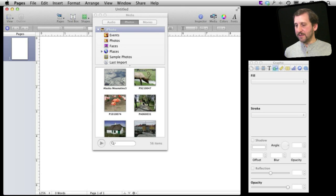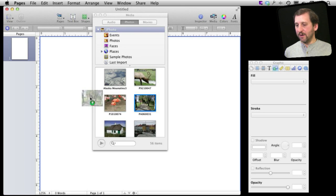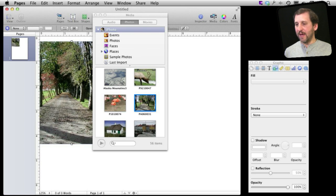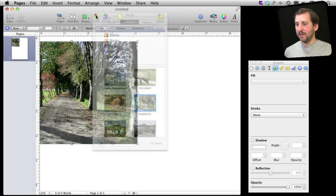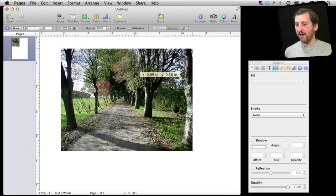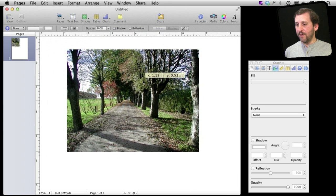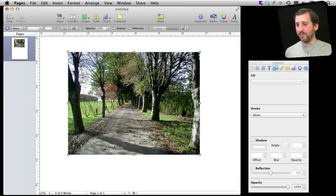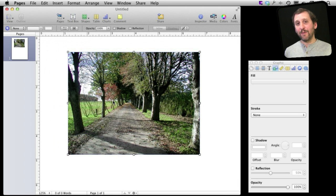So let's go and select one here and drag it into the document like that and close the Media Browser. Now I've got my photo here and it's pretty plain with no border or anything around it. Now we can start to work on it.